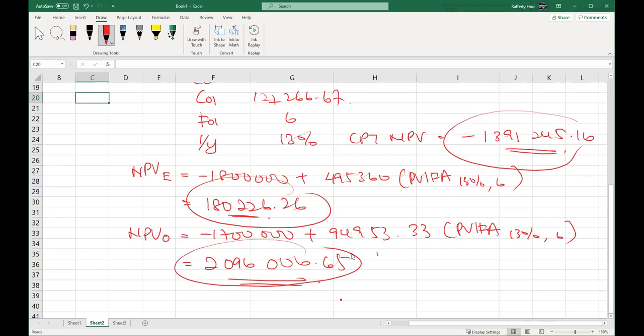Now make a decision: should we recommend this project? Looking at the three conditions — pessimistic, expected, and optimistic — expected and optimistic both show positive NPV. Two out of three conditions give a positive NPV, so the company should probably accept the project. Only one-third of the conditions gives a negative NPV; the other two-thirds show no issue.